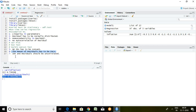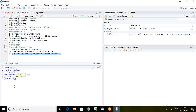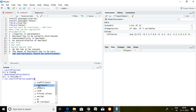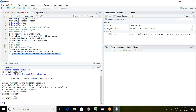Let's talk about the last assumption, number 7: the independent variable and residuals should be uncorrelated — there should be no correlation between residuals and the series of independent variables. We can check this with a correlation test. The command is 'cor.test(inflation, model1$residuals)' — 'inflation' is the independent variable, and 'model1$residuals' gives the residuals. Then press enter.